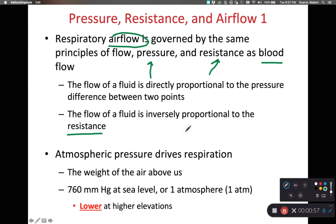So what does this mean? This means that the harder we push, the faster we move air. And the more difficult it is to push, the harder and slower we'll move air.